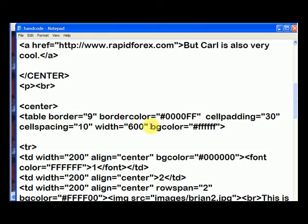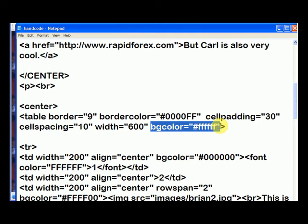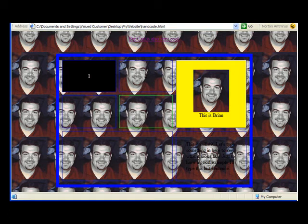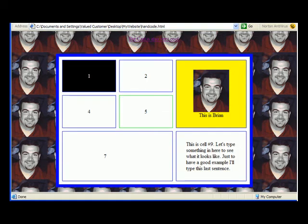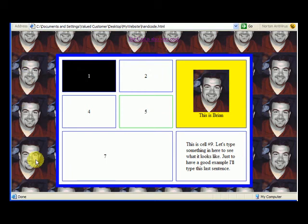Okay, so now we've put the background color for the whole table as white. So when we go back to our webpage and we hit refresh, we notice that the table now has a background color of white, but the rest of the page has the background color of the image.